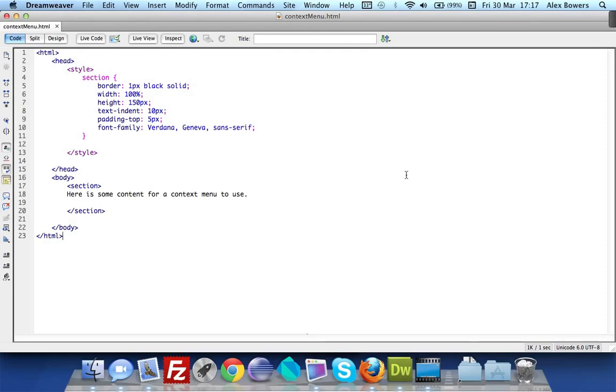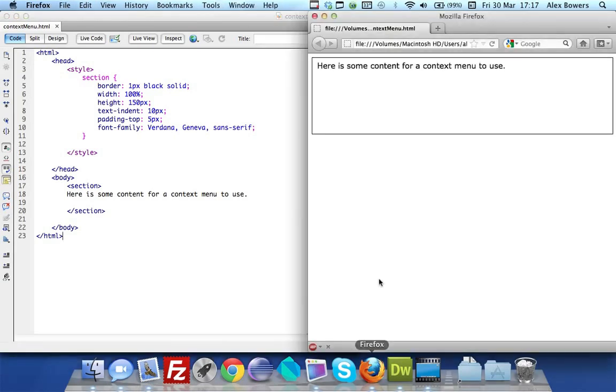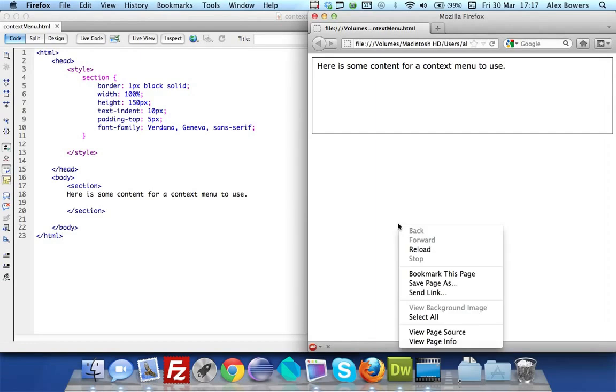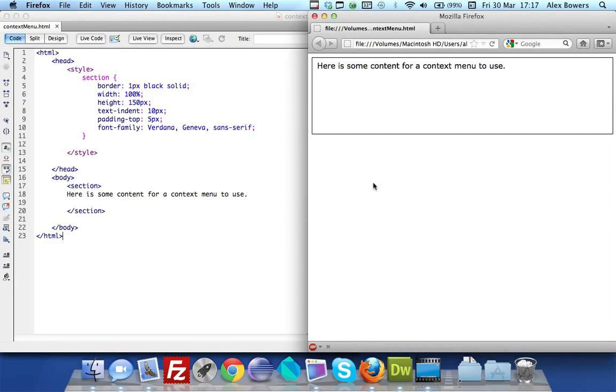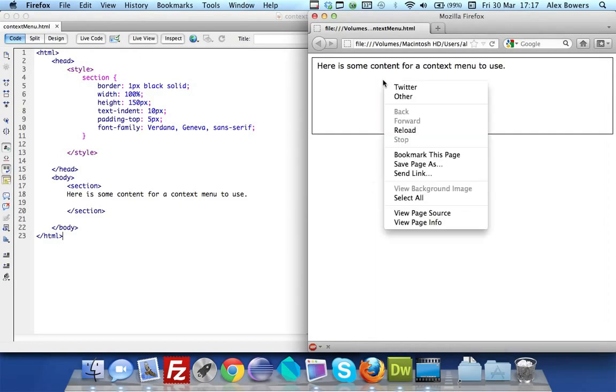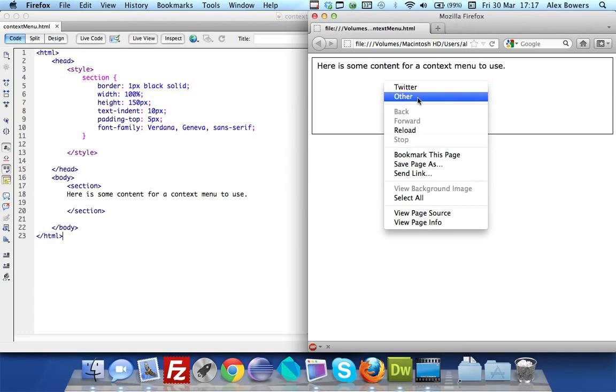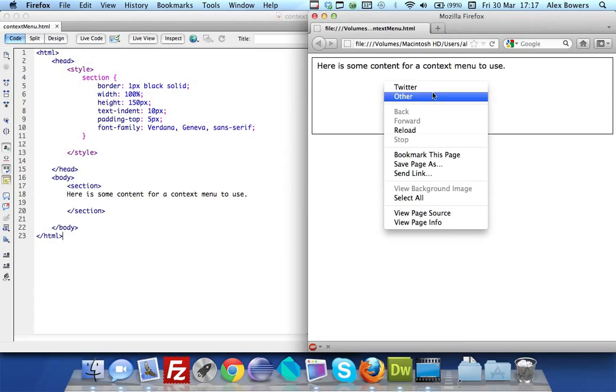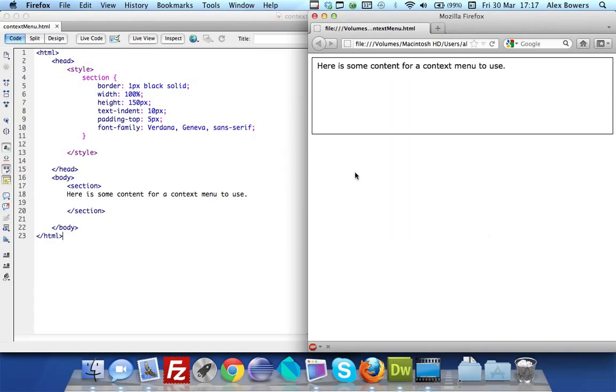HTML5 now has this component built in where you can add elements or menu items to the menu which comes up when you right click. I'll show you quickly - if you hover over this you'll see we've got Twitter and other. These are two which I've added earlier and we're going to show you now how to create this.